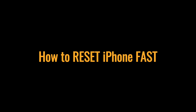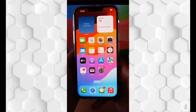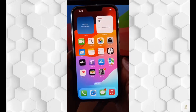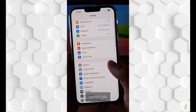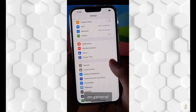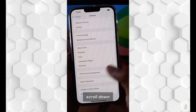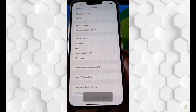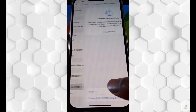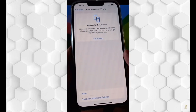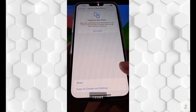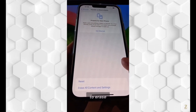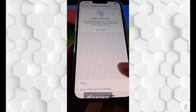How to reset your iPhone. Go to Settings, then tap on General, scroll down, and tap on Transfer or Reset iPhone. On this page you have two options: the first one is Reset, and the second is to Erase All Content and Settings.